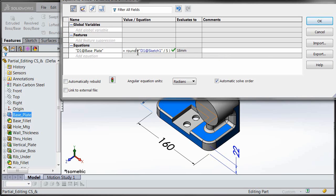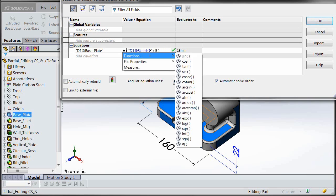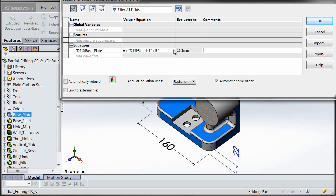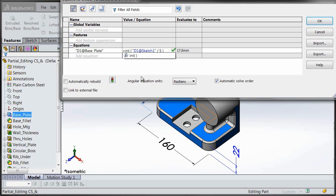I've been asked before by some customers: is there any way that we can guarantee that something's going to round up? So even if it's 17.1, it'll round up to 18. Well, there's an easy way to do that — we can do a little hack here.